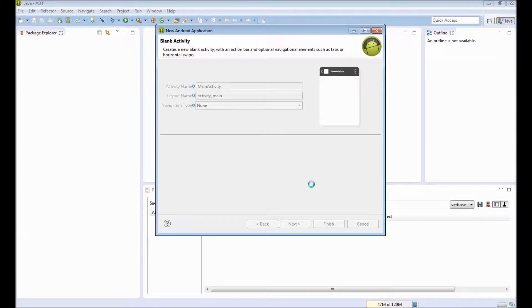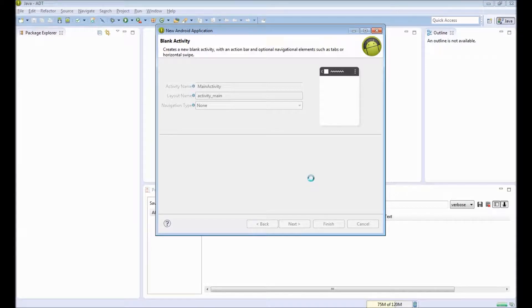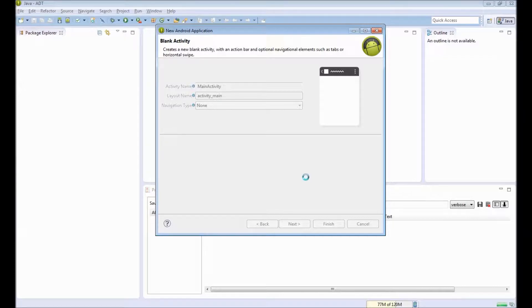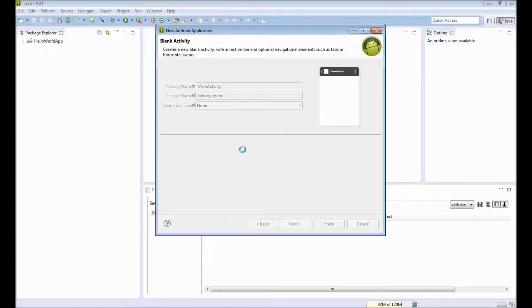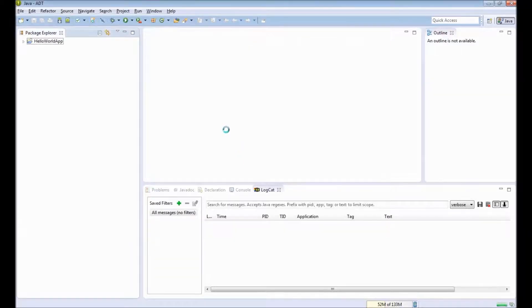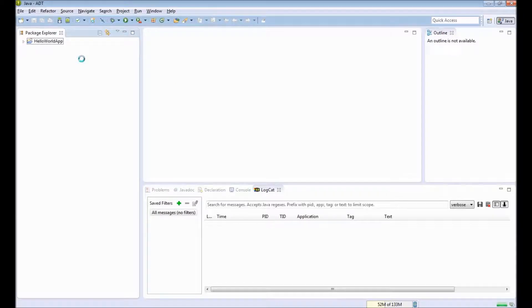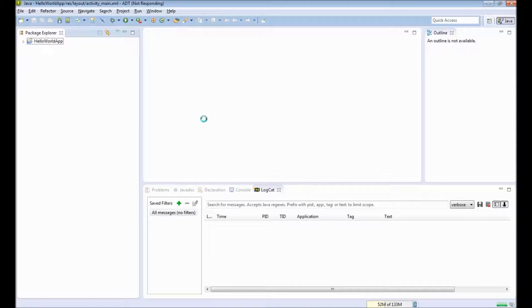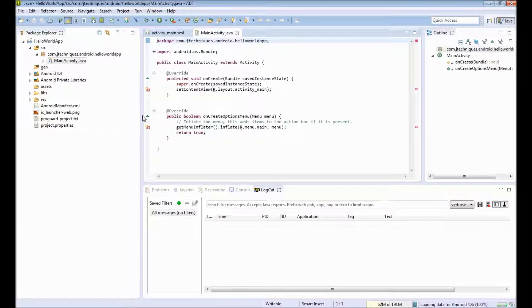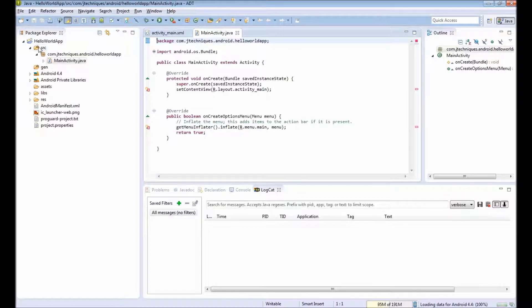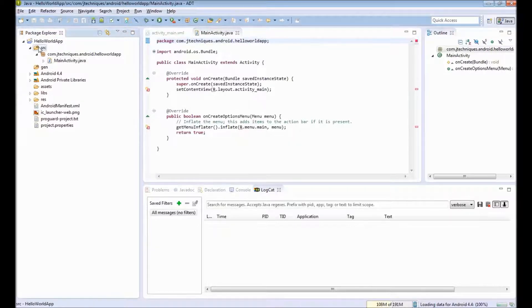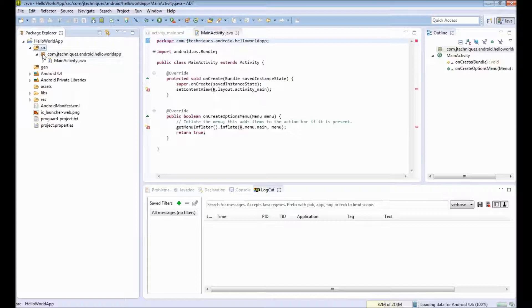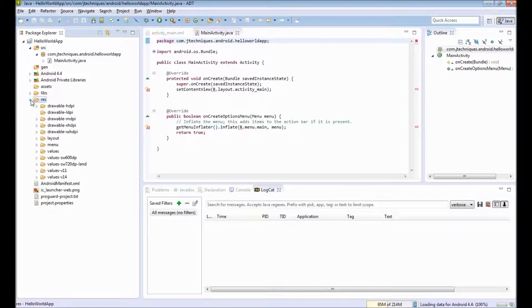It takes a while to create the application. Once this application is loaded, it is all set to be executed. To test our app, you need to create an Android virtual device. So you can see our source code.